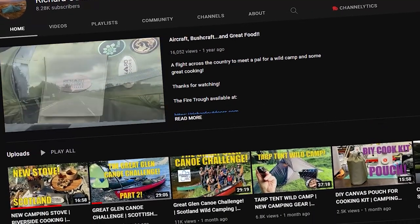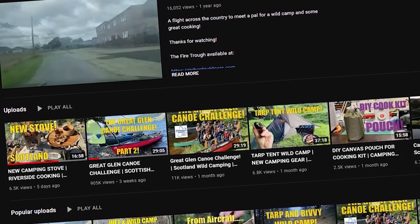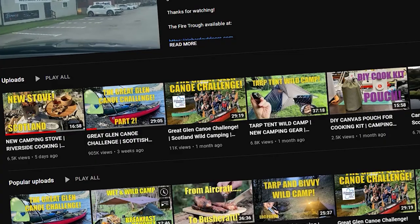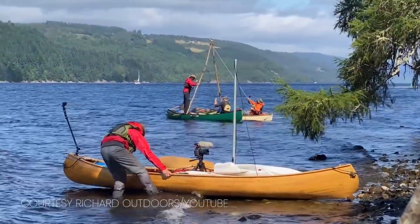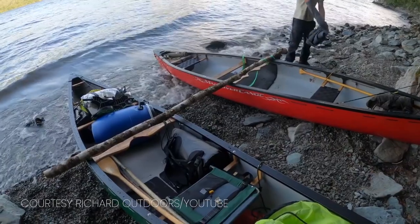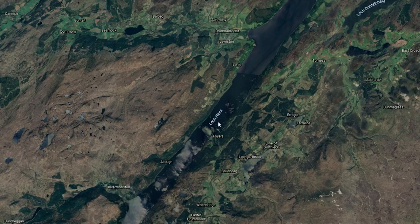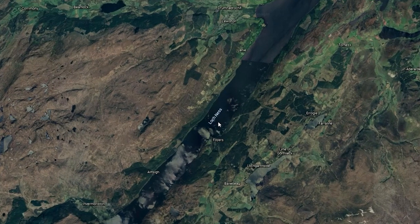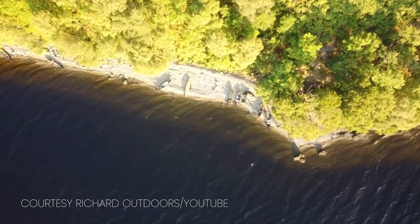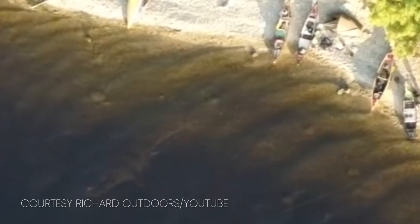Today, in 2021, the YouTube channel Richard Outdoors — a travel channel — uploads very adventurous, beautiful, wild camping type of videos. One day, a video appeared on his channel about a canoe trip at the infamous Loch Ness Lake. At the timestamp 3 minutes and 57 seconds, you see drone footage, and suddenly a thing with the proportions of the Loch Ness Monster appears.